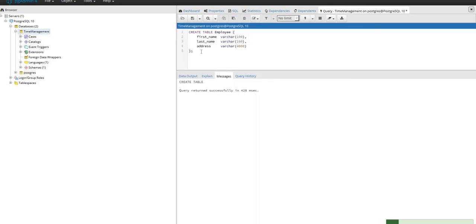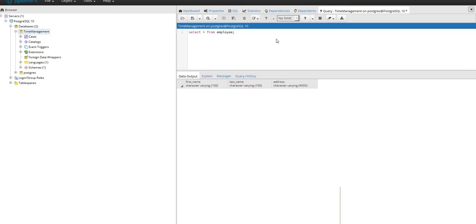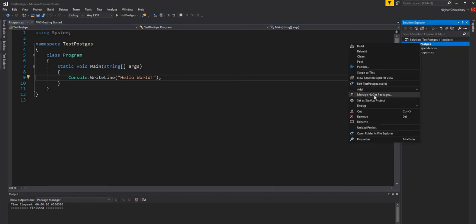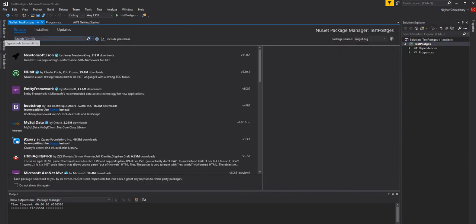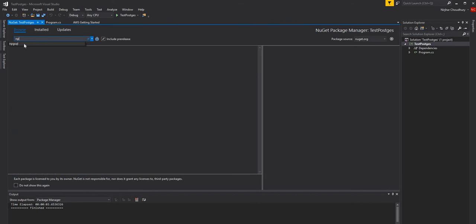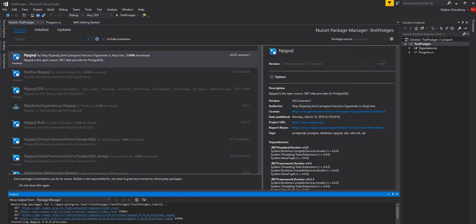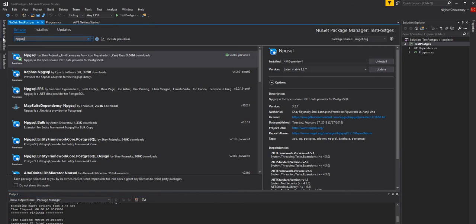Now I can see the table is created with no data yet. I will open my Visual Studio project and connect to the Postgres server. For connecting, the first thing I am going to do is add a NuGet package called npgsql, install it, and then also install Dapper.